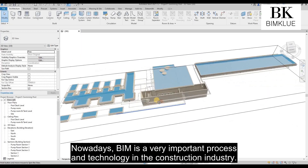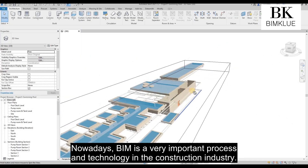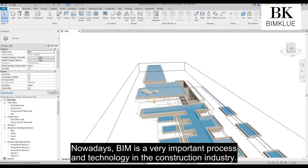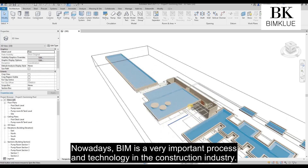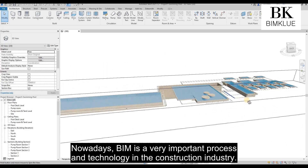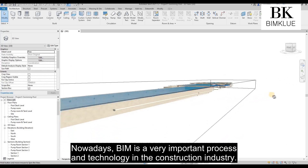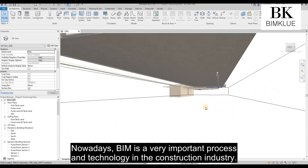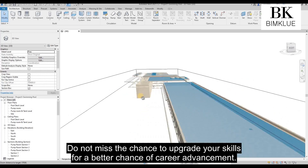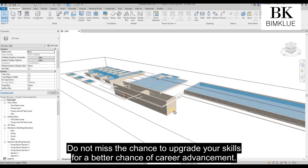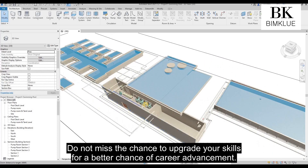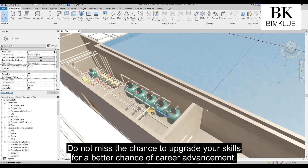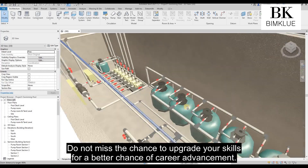Nowadays, BIM — or Building Information Modeling — is a very important process and technology in the construction industry. Do not miss the chance to upgrade your skills for a better chance of career advancement.